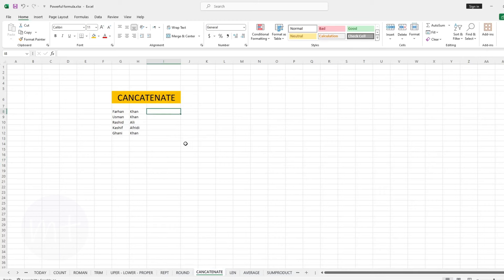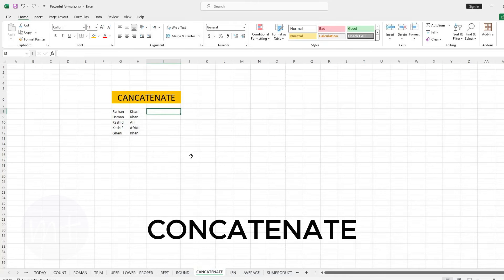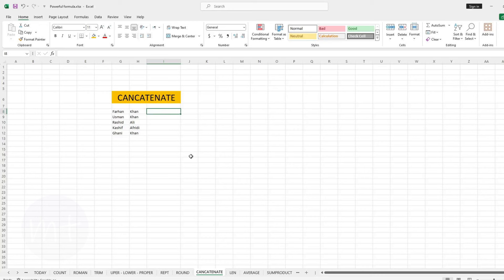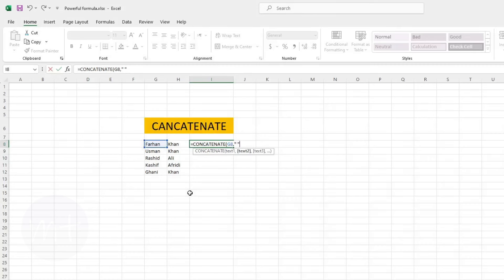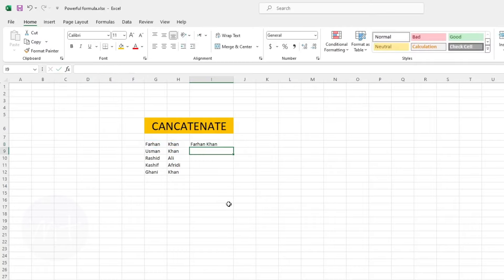The next formula we have is CONCATENATE. With this formula we can combine data from multiple cells into one cell. Type equal sign, then the name of the formula, open the bracket, select the first cell, add a comma, then type inverted commas and inside them give one space, add a comma, then select the second cell, close the bracket and press Enter. Copy the formula down.